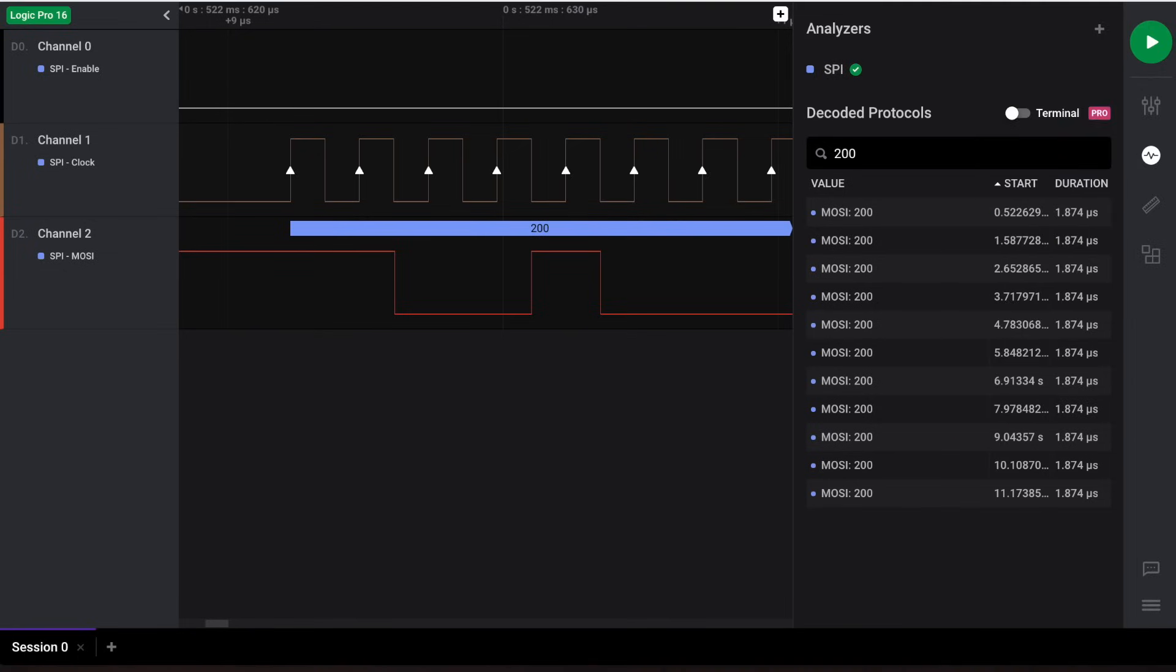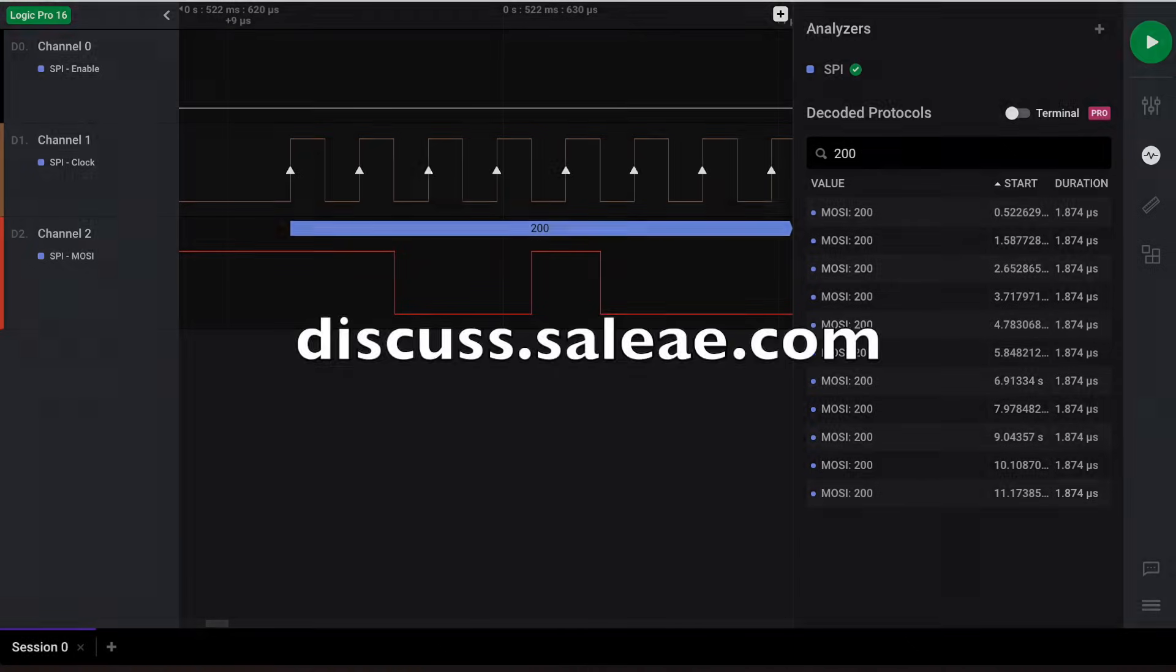This wraps up our tutorial on protocol analyzers. In the next video, we plan on discussing more useful features on Logic2. As always, if you have any specific questions or feedback, visit our Logic2 forum in the link here.